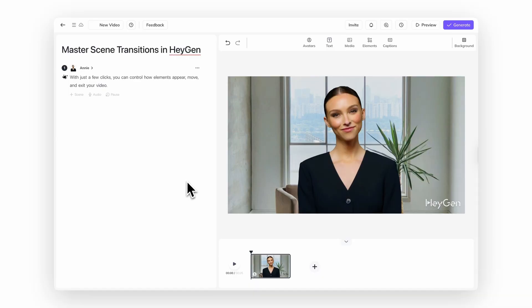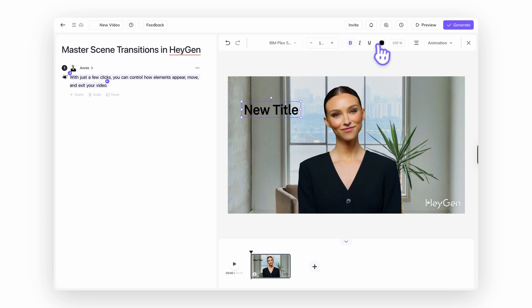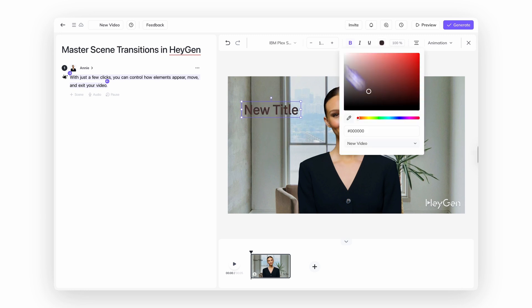Let's say you're starting with a simple scene — maybe just your avatar and some text. But to really showcase your message, you want to add a bit of movement and visual interest. That's where animations come in. With just a few clicks, you can control how elements appear, move, and exit your video.